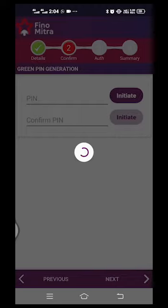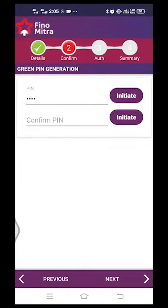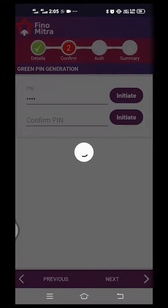Enter. You can do the same procedure. Confirm PIN.